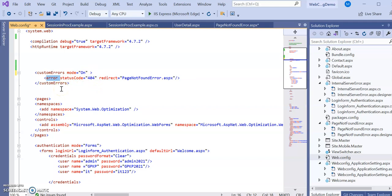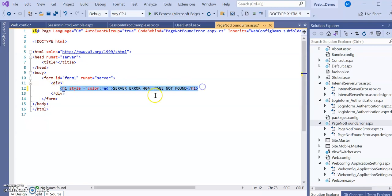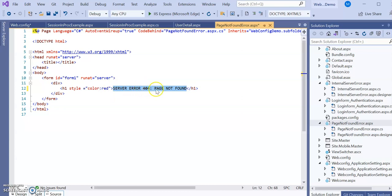Inside the error tag, set statusCode equal to 404, and for the 404 error it will be redirected to 'page-not-found-error.aspx', which I have created. In the source of that page, I added an h1 tag with style color red — since error pages are typically displayed in red — with the text 'Server Error 404 Page Not Found', or whatever message you want that the user can easily understand.